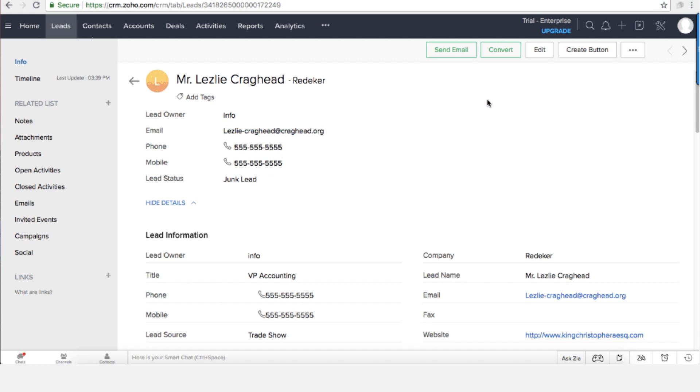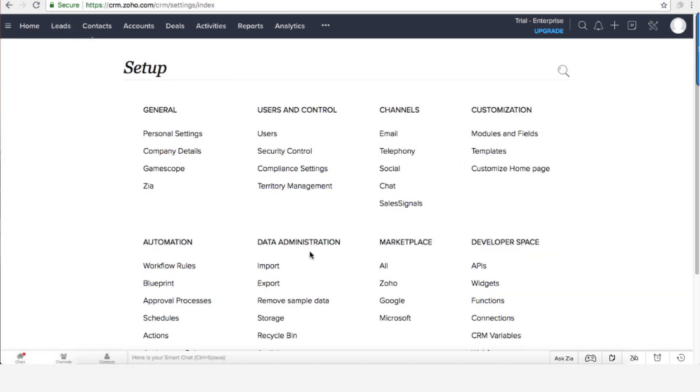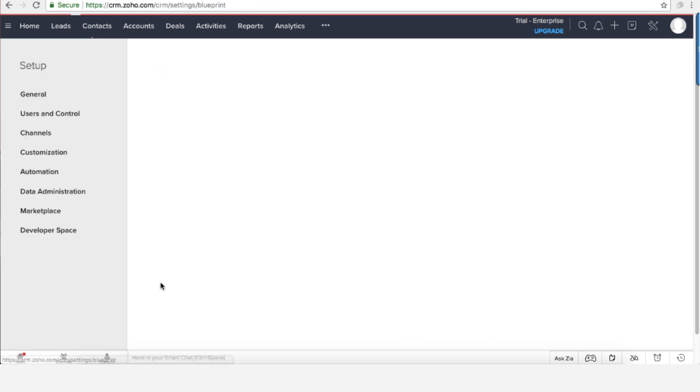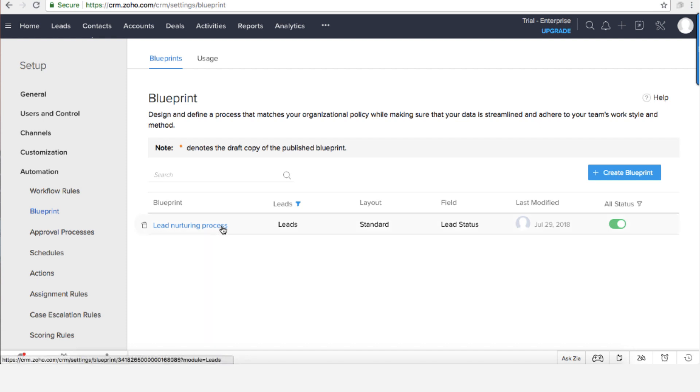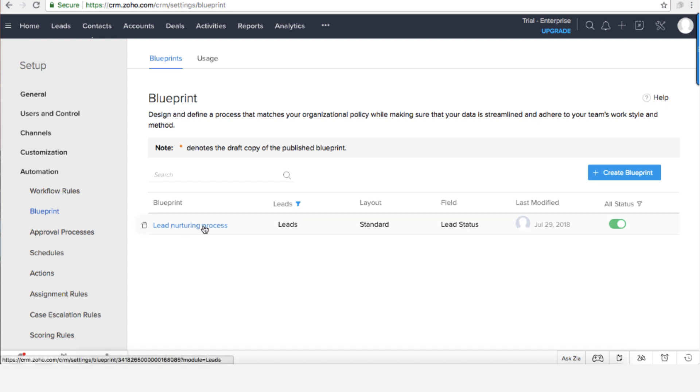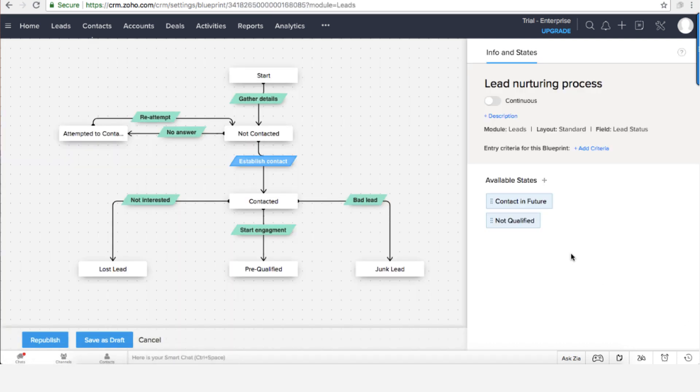So let's see what Zoho is offering us. Zoho came up with the module named Blueprint, and the Blueprint is amazing. So lead nurturing process is an existing blueprint that comes out of the box from Zoho. Let's try to analyze it.